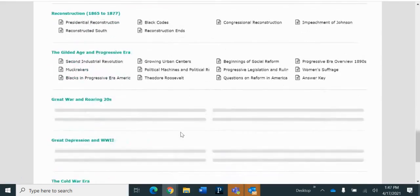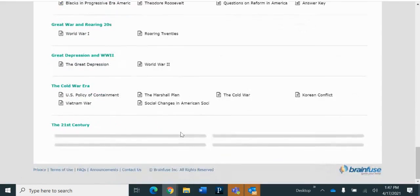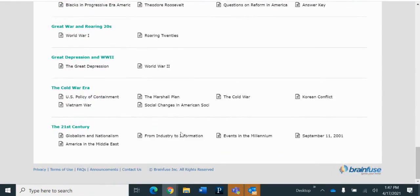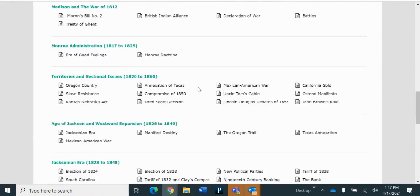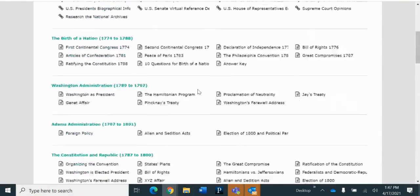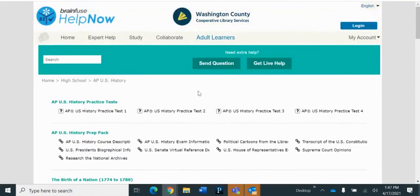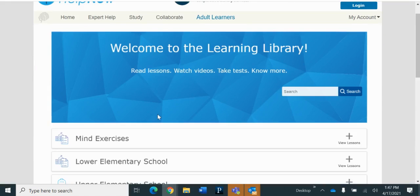But one thing that this does not have that the biology one had was the games. Let me go back and show you those.